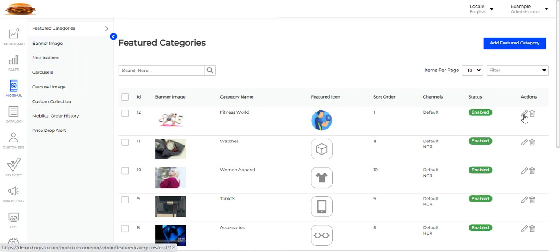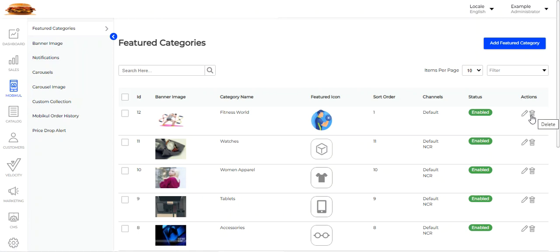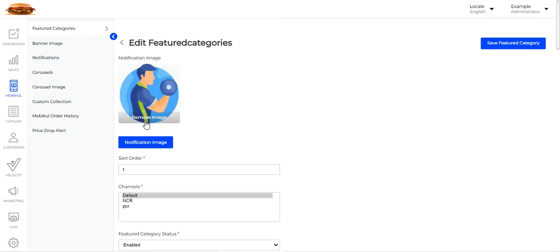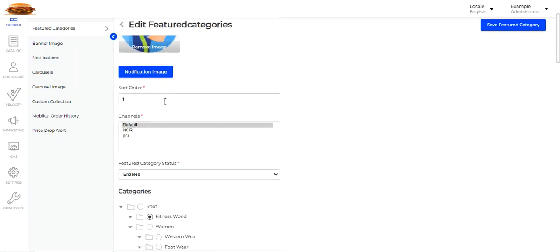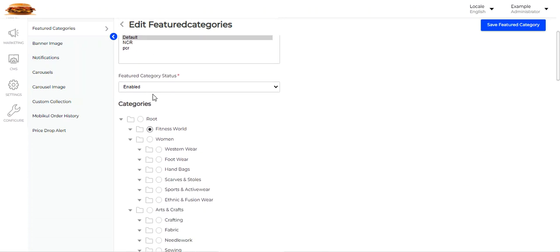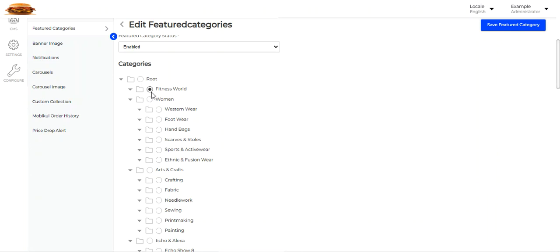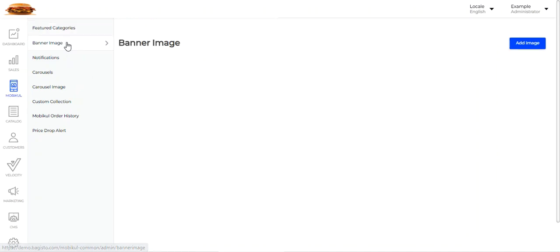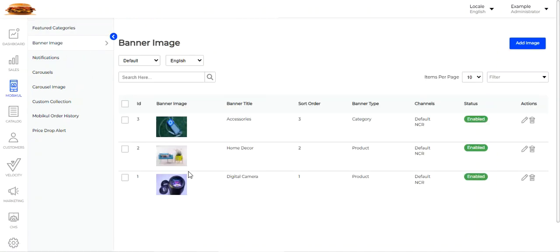If I go back and tap the Edit button for a particular featured category I've already created, I can view its details. You can also delete a featured category by tapping the Delete button. Here you can see the notification image, sort order, channel, status as enabled, and it has been set as the featured category for Fitness World.